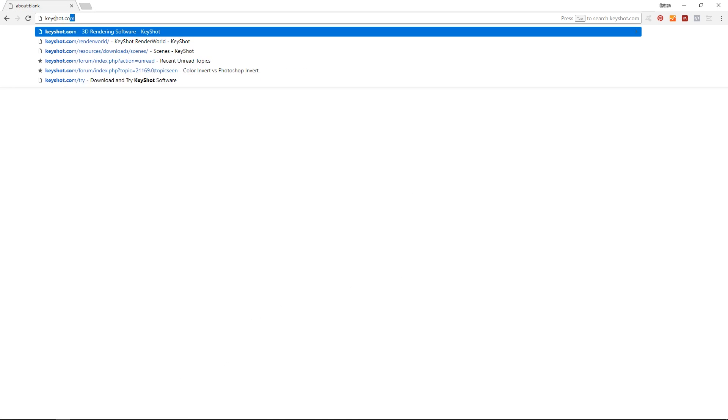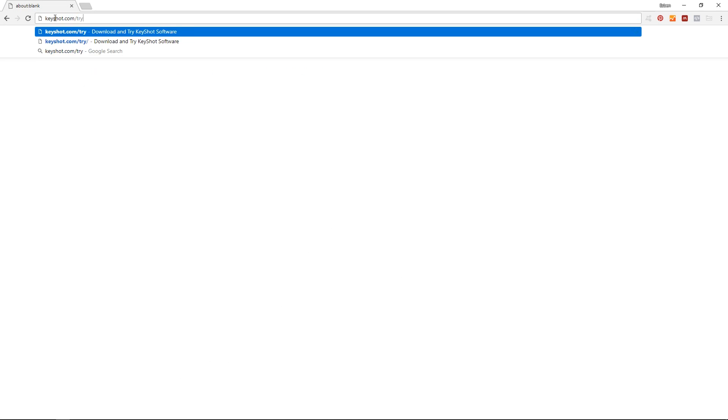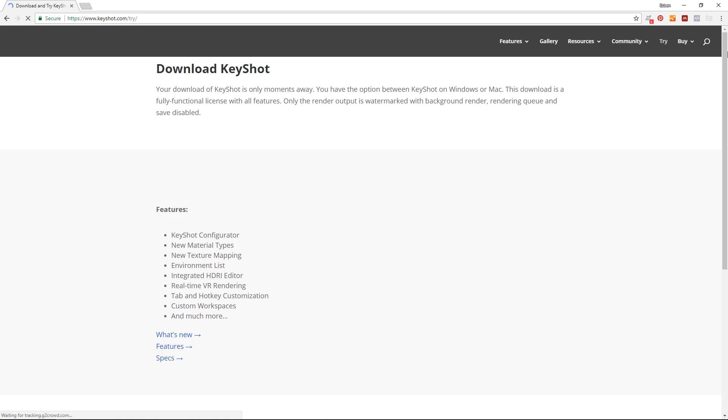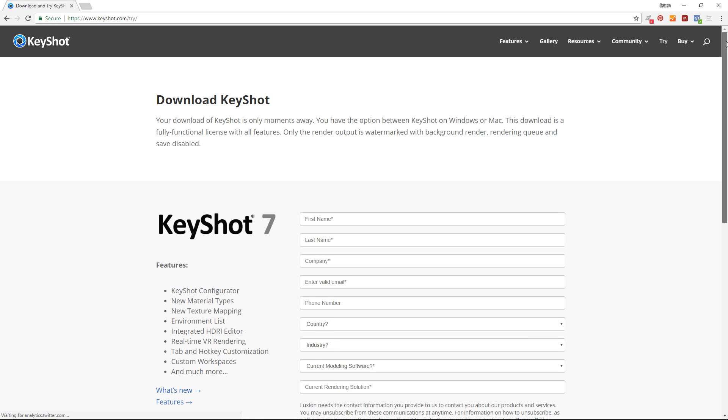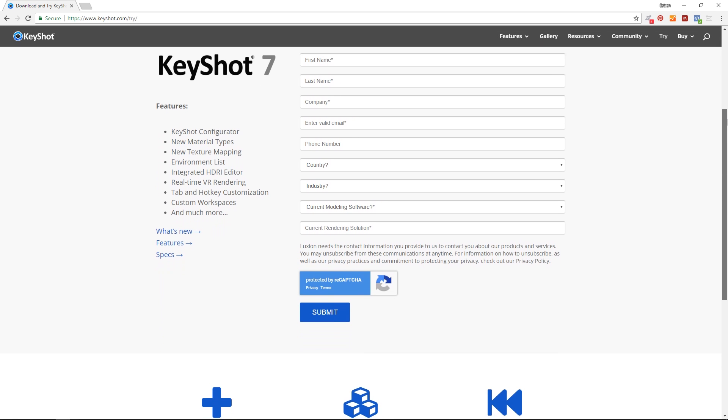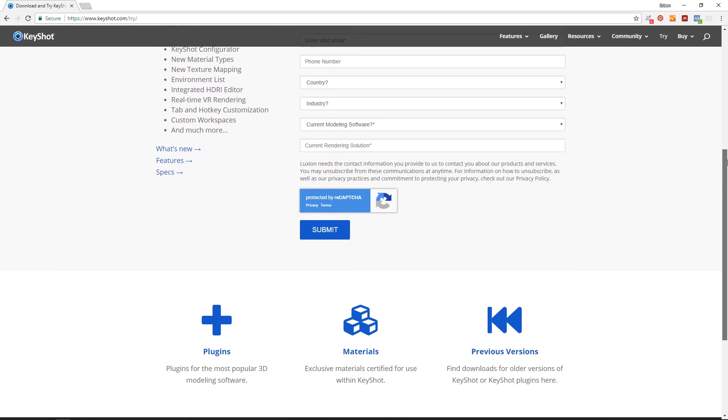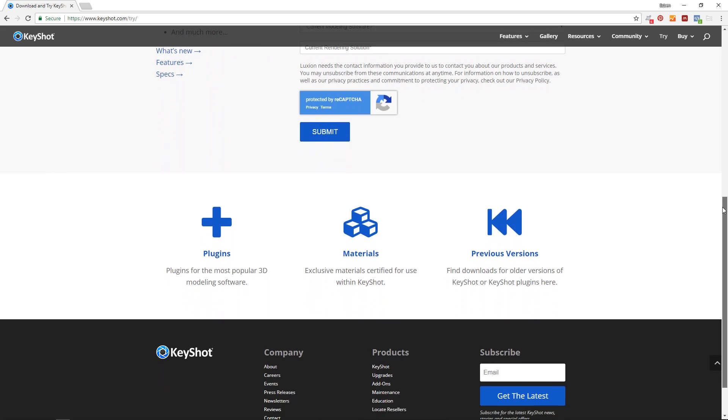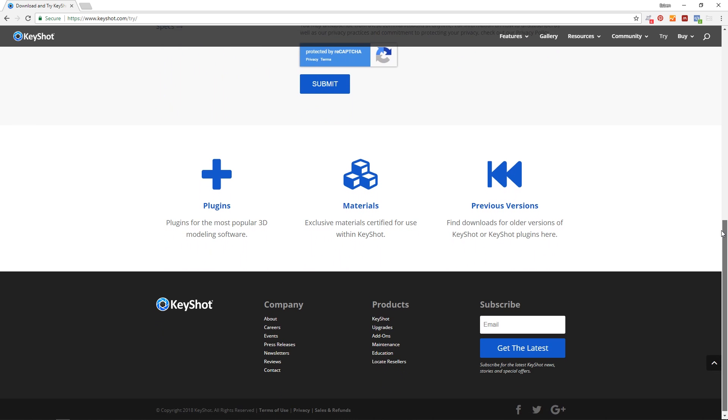Download your free trial at KeyShot.com to see why it is the preferred choice for high quality rendering and animation at companies such as Fossil, Microsoft, Samsung and more.